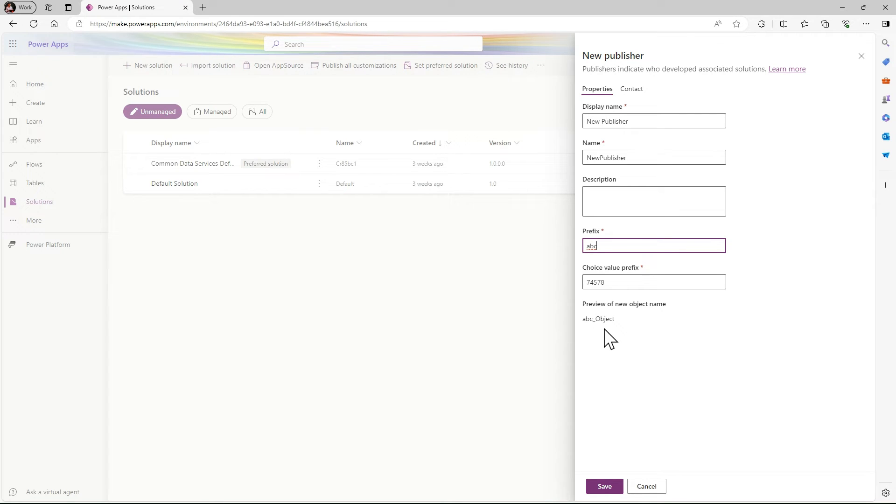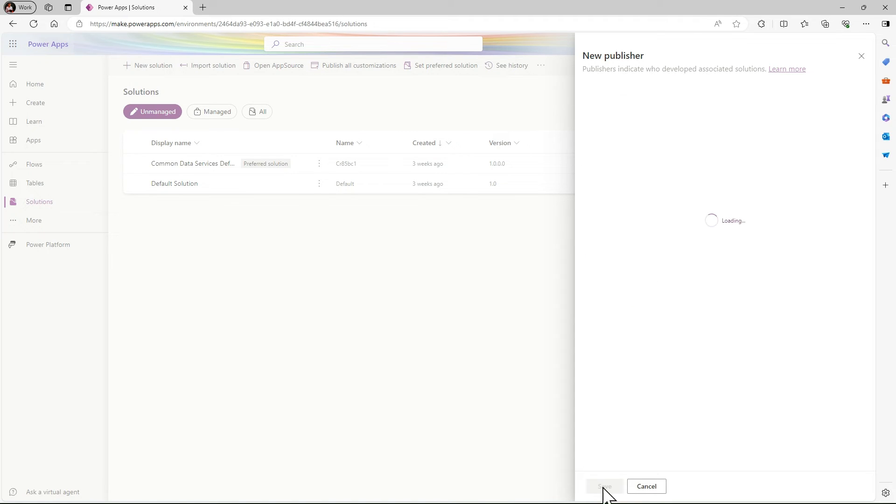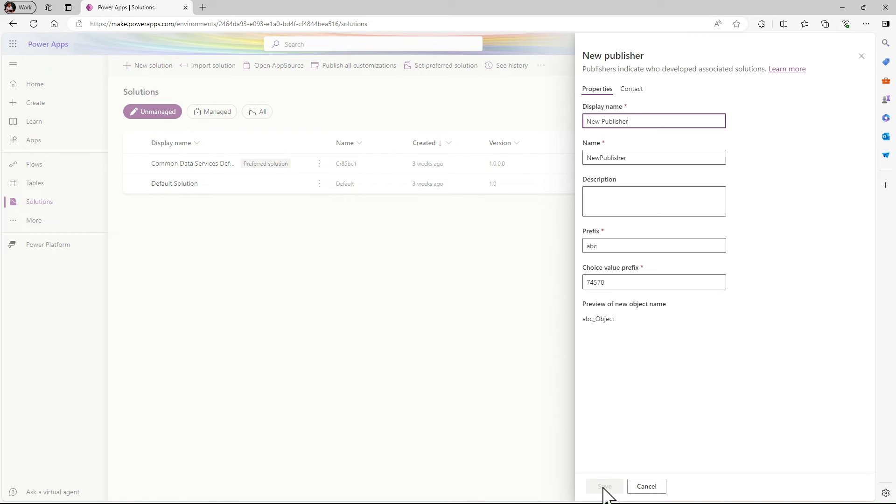The prefix is like the table name - for example, if I create a table called accounts, that table in our solution is abc_accounts. This is what is meant by publisher in simple words. I will show you more in the next video.